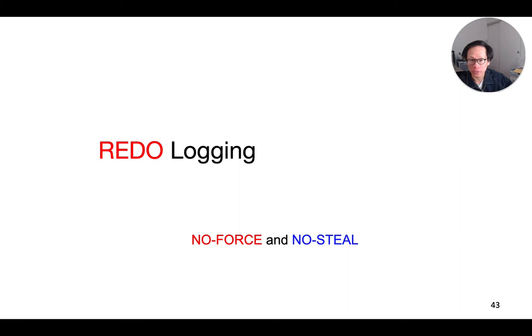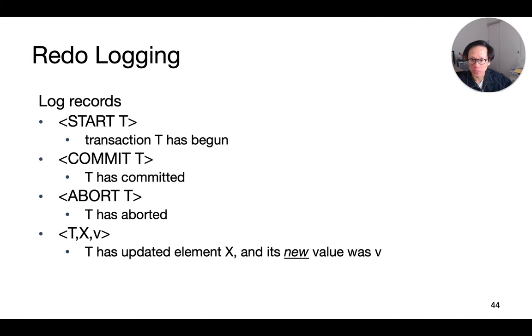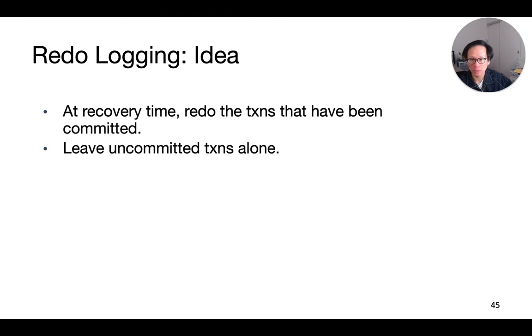Now let's talk about another form of logging-based recovery called redo-logging. Redo-logging implements the no-force and no-steal strategy for buffer pool management. In redo-logging, we have the same type of log records as undo-logging. The only difference is that for the update block record, instead of storing the previous value for a particular data element, we actually store the new value that it is going to write. We will see why that is the case in a second.